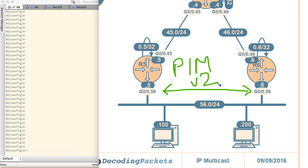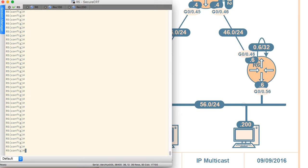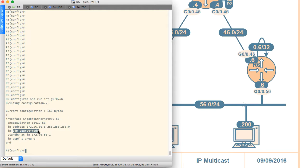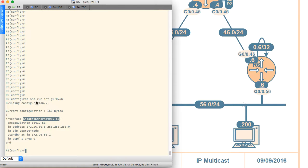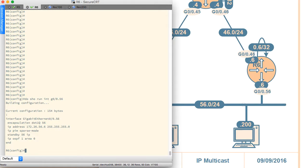The receivers right now haven't joined any groups, so there is nothing other than the IP address and a default gateway on the receivers. Here is R5 — the relevant interface is G0/0.56. There is some OSPF on here, there is HSRP, but it has nothing to do with multicast. PIM is on on this interface, and there is an IP address — that is all that is happening on G0/0.56. R6 has the same exact configuration.